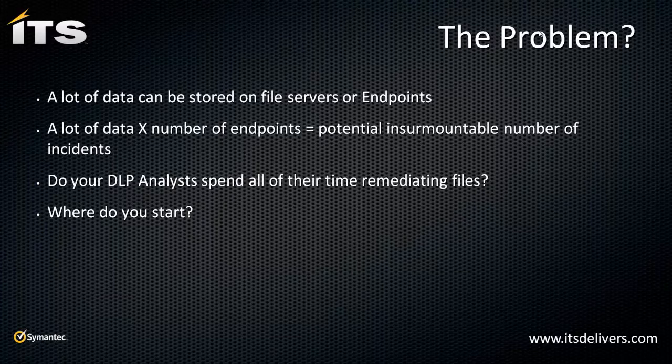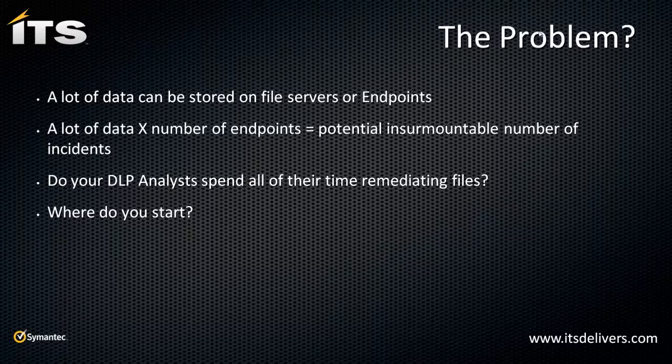A lot of data times the number of endpoints or my file servers, a potential insurmountable number of incidents. I'm working with a customer and we've kicked off a data at rest scan and we had over 10,000 files that had problems. How do you go about remediating those? Do your DLP analysts spend all their time remediating files?